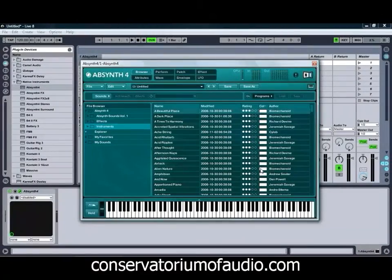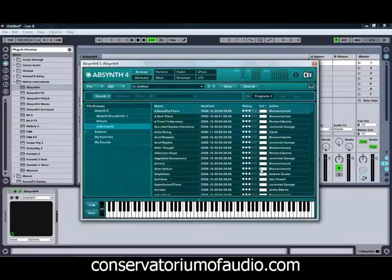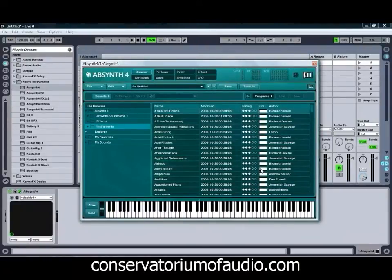Hello and welcome to Ben Rosser's Conservatorium of Audio. I'm Ben Rosser and today we're going to be taking a look at using Native Instruments Absinthe IV as a sampler. Absinthe IV is quite an amazing synth, has many different features that can be combined in many different ways to provide some extremely complex and amazing tones and textures that you can sometimes have a bit of trouble coaxing from a more traditional synth.